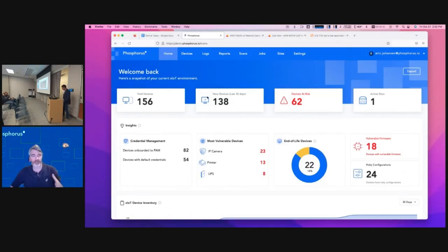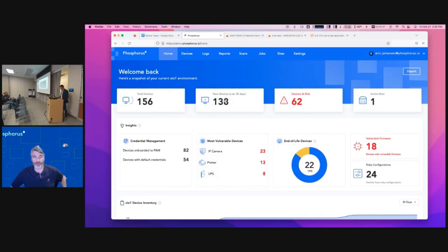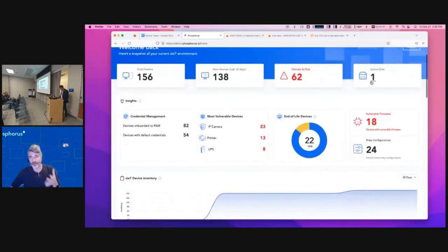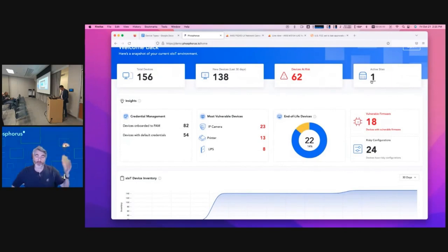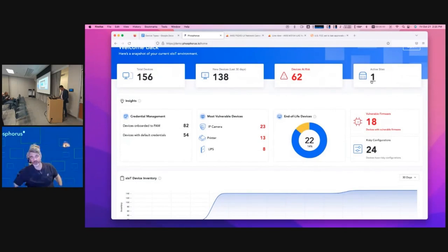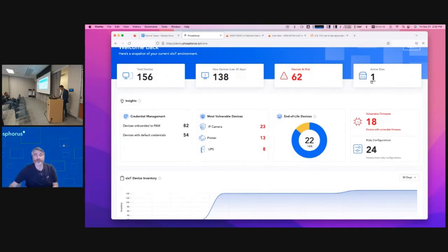Going back to the snapshot screen, you can see everything we've discovered. We identify new devices, we'll show you devices at risk. This is one active site — that site I showed you. We actually support multiple sites based on geography or tenancy, so you can set that up as well.